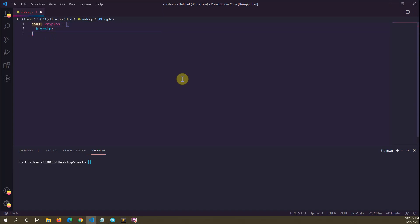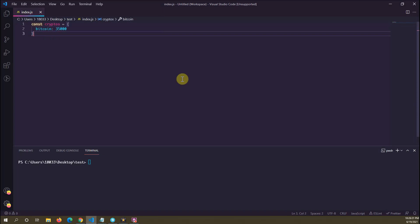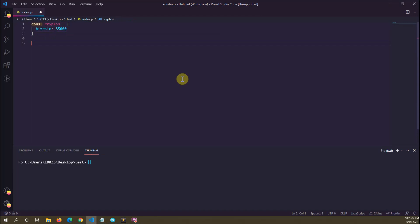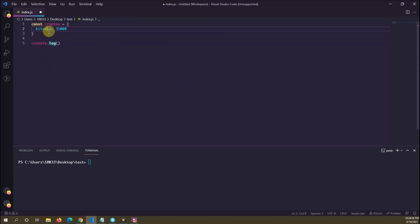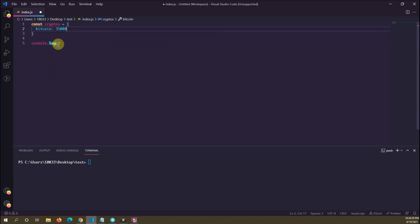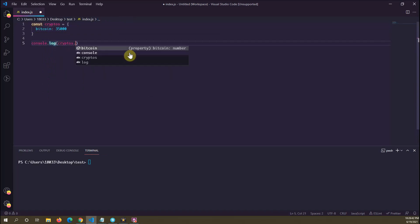Bitcoin is going to have a value of 35,000. If I want to print out the value of the Bitcoin property here inside of cryptos, I can say cryptos.Bitcoin.